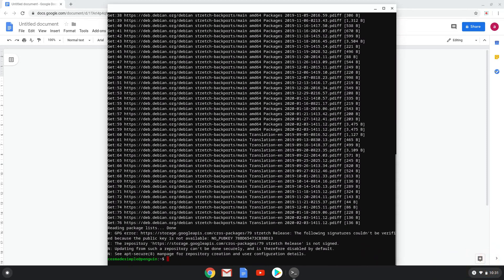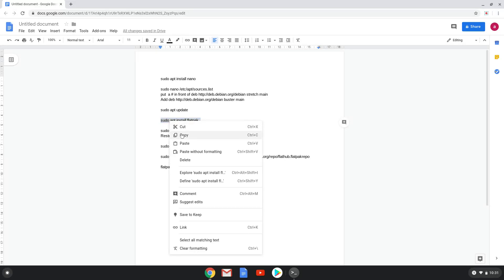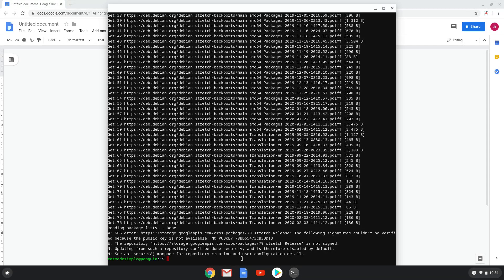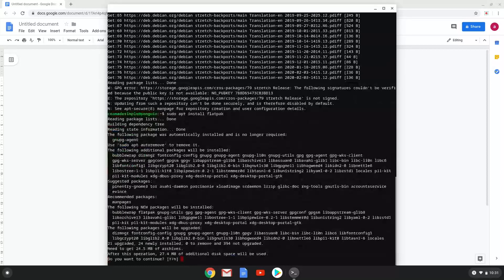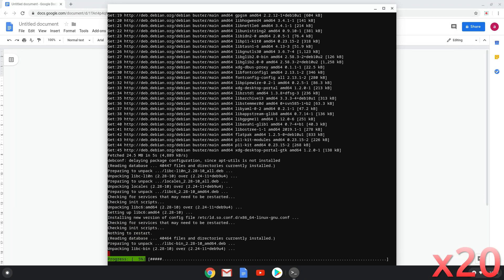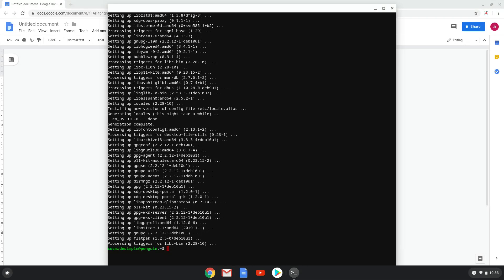Now we will install flatpak with the fourth command. Now click Enter to begin the installation and the process will start. Now we have to wait a few seconds.